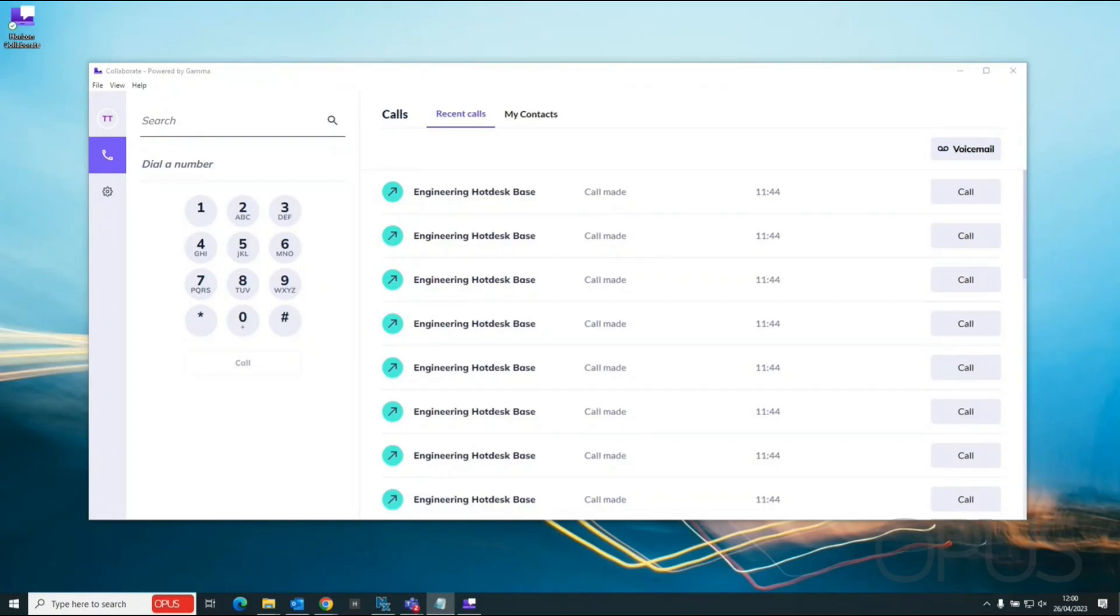Hello and thank you for joining me for this demonstration on using the Horizon software and application. In this video we will look at how to view contacts from the corporate and local directory and how to add contacts to your local directory.